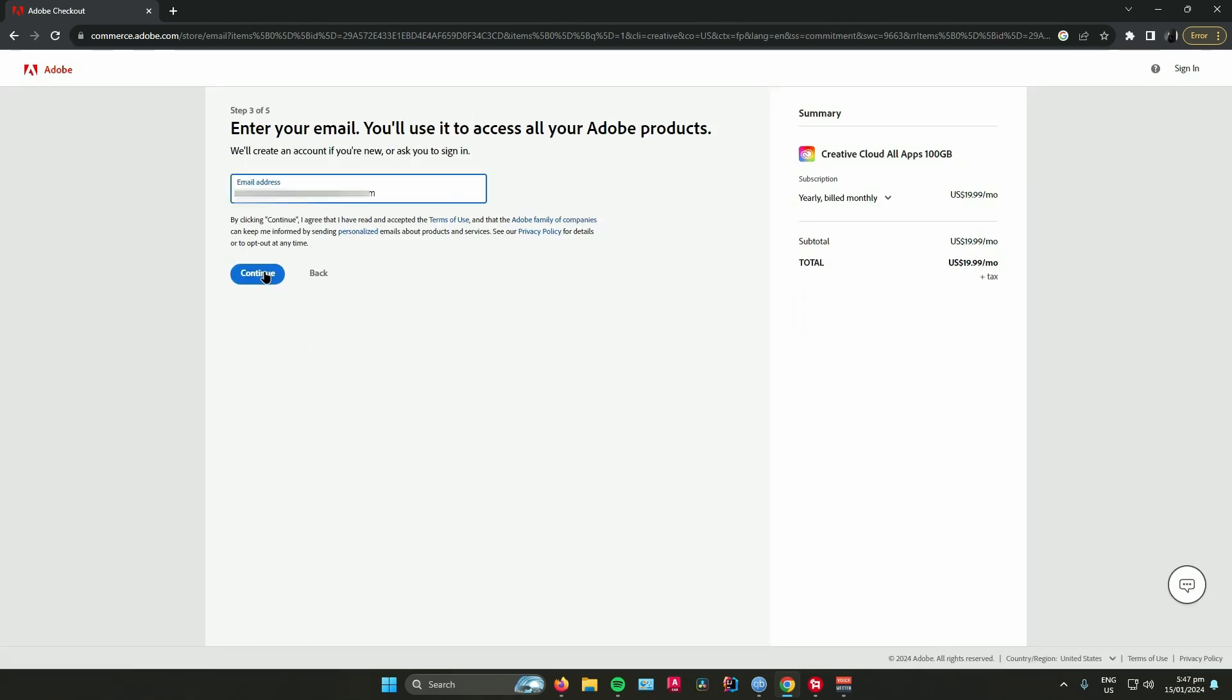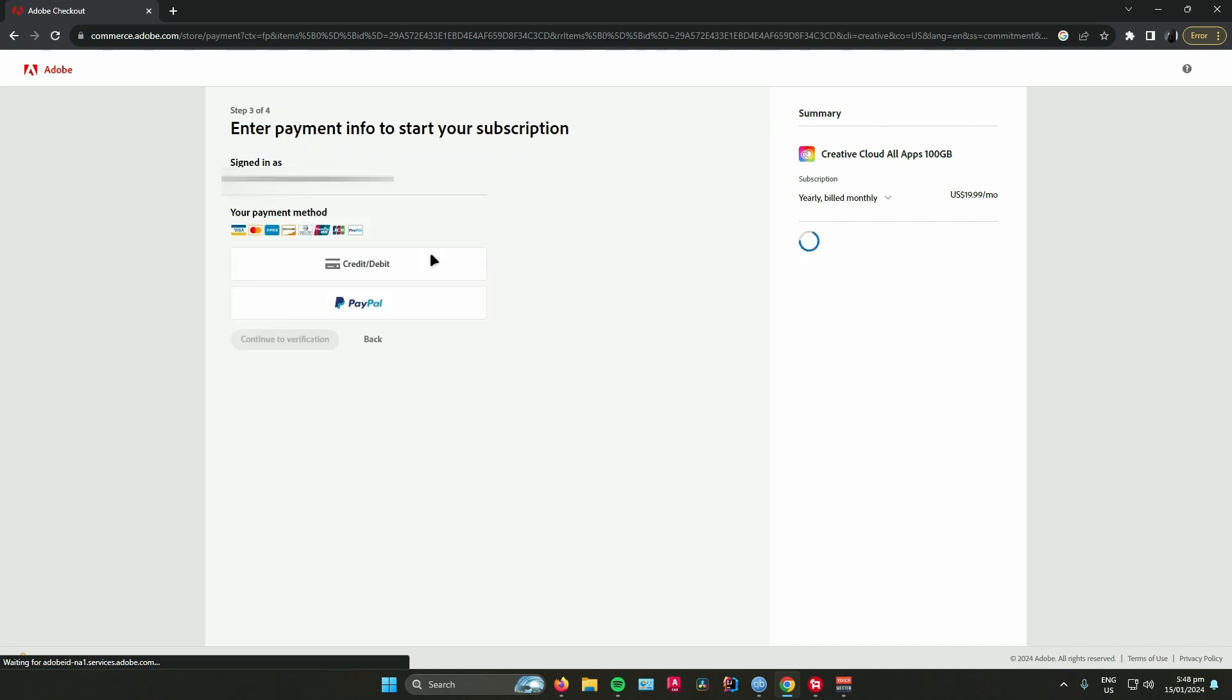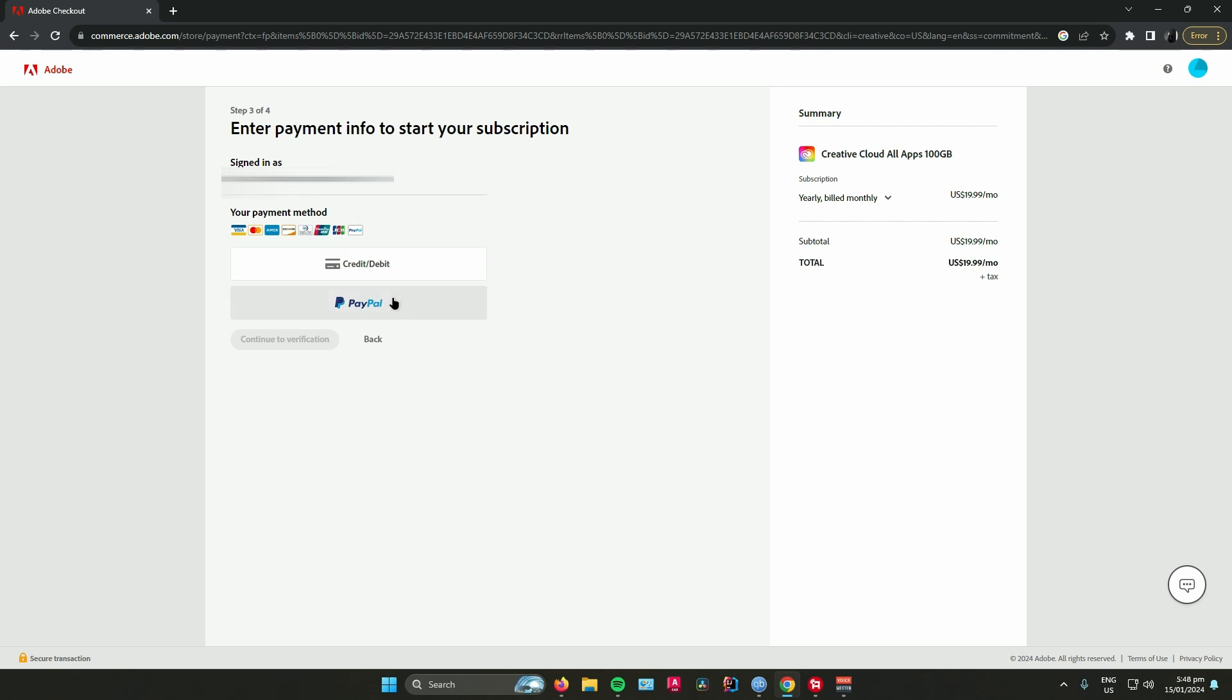Once you're done entering your email address, click on continue, and then from there you can now input your credit card or payment method details. You can either use credit or debit or just straight up PayPal.